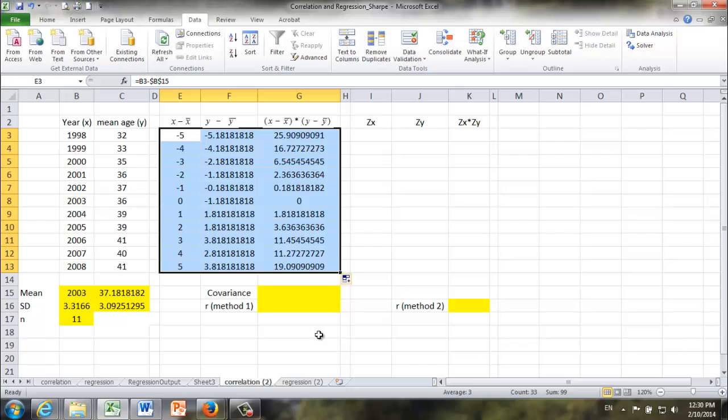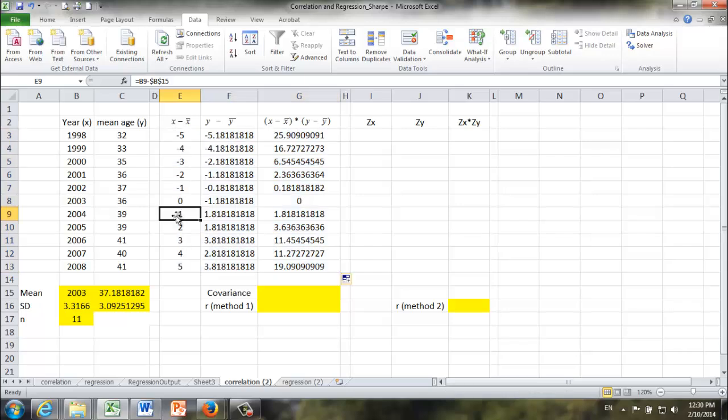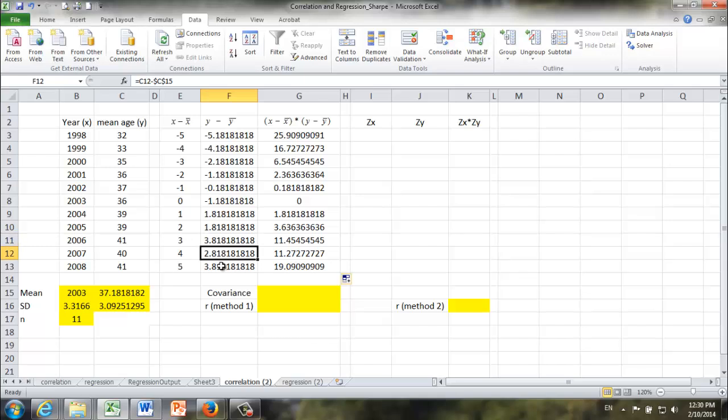Once we get all those numbers and we take a look, what do we find? When X is below average, Y is also below average. Similarly, when X is above average, Y is also above average.